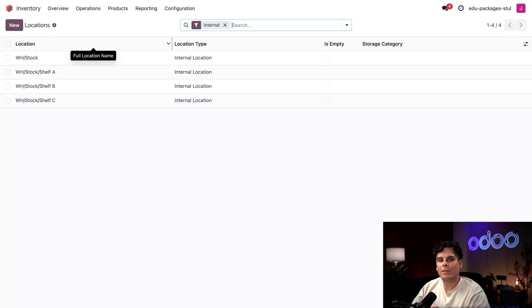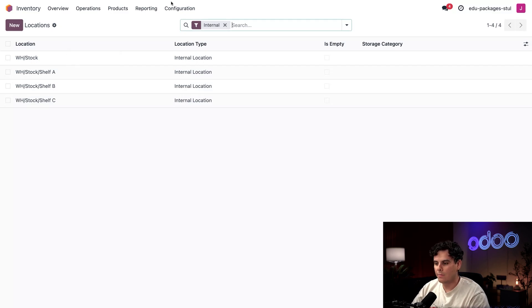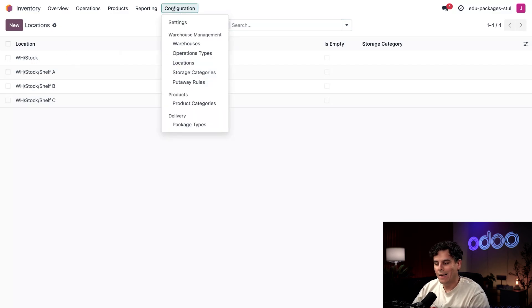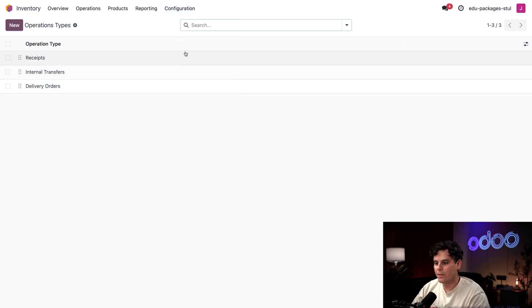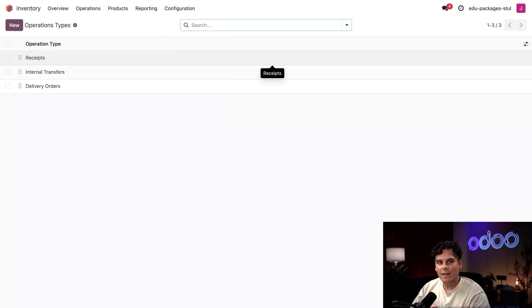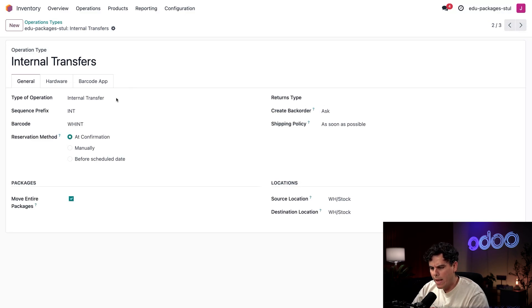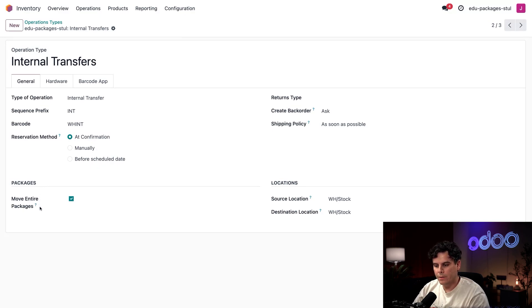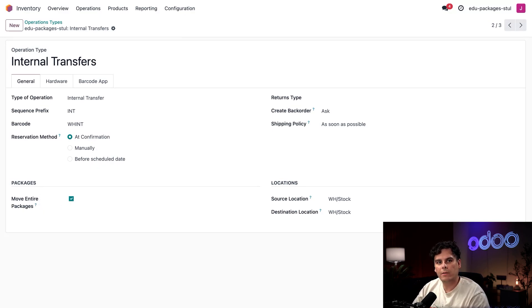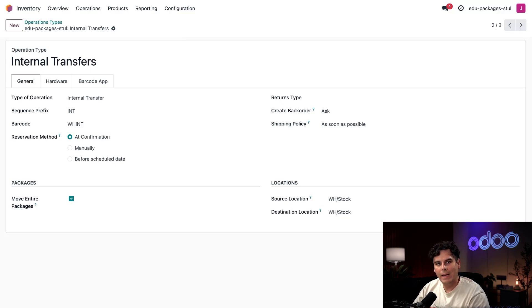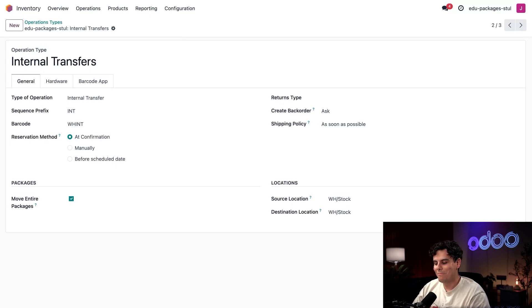If I needed to create more locations I would just select the New button. The last setting that I need to configure is to set my transfers to always move all the items and the package together. I'm going to click Configuration once again and this time we're going to select Operation Types. This allows us to see the three operations we are currently using. I'm going to select Internal Transfers from the list.